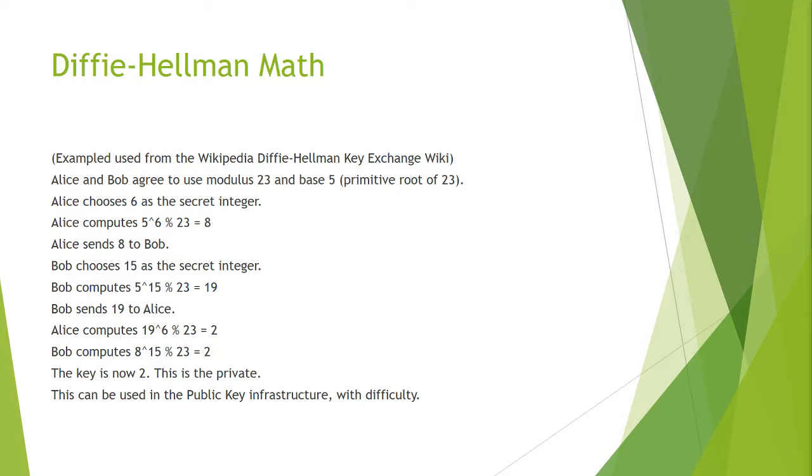Alice sends 8 to Bob so any intruder in the line will see 8 coming across the wire. Bob chooses 15 as the secret integer. He computes 5 to the 15th modulus 23 which equals 19.